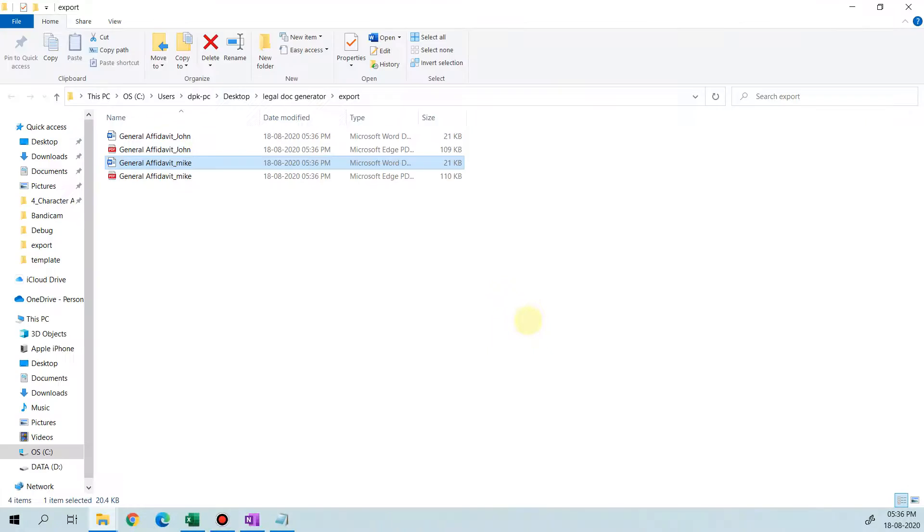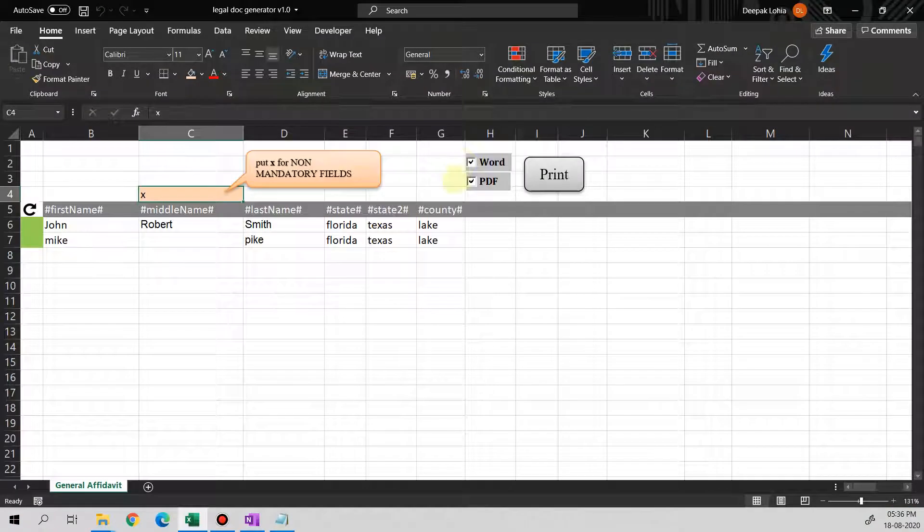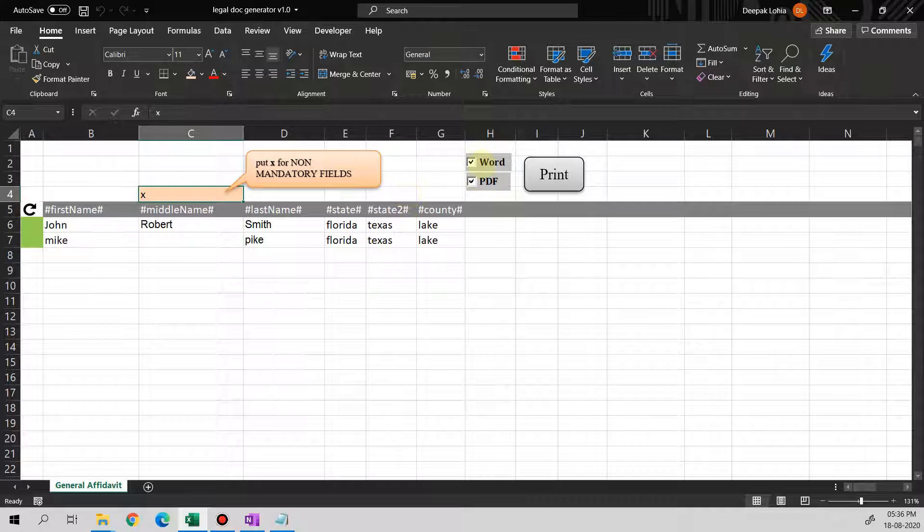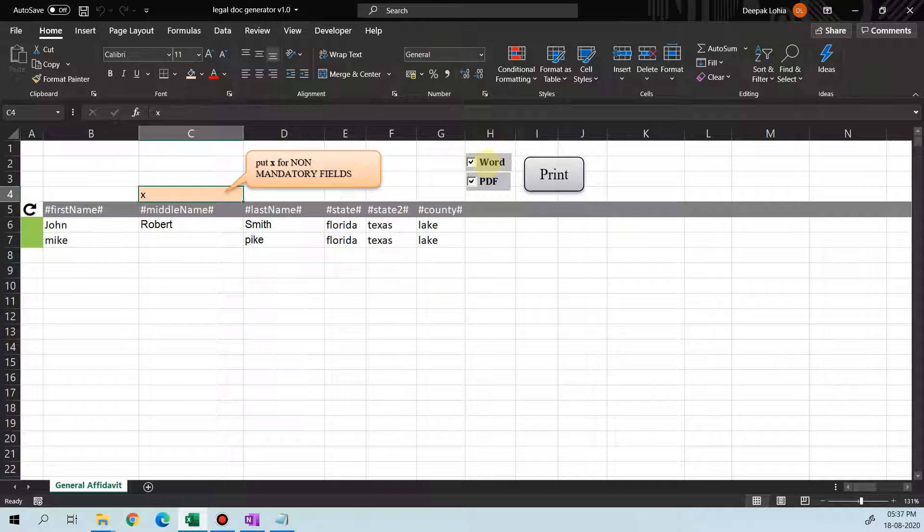So it prints both files in Word and PDF so that we can modify in case we want to. We have a checkbox here, so I would suggest that you always check Word because that's the initial version, so we can easily modify the files.